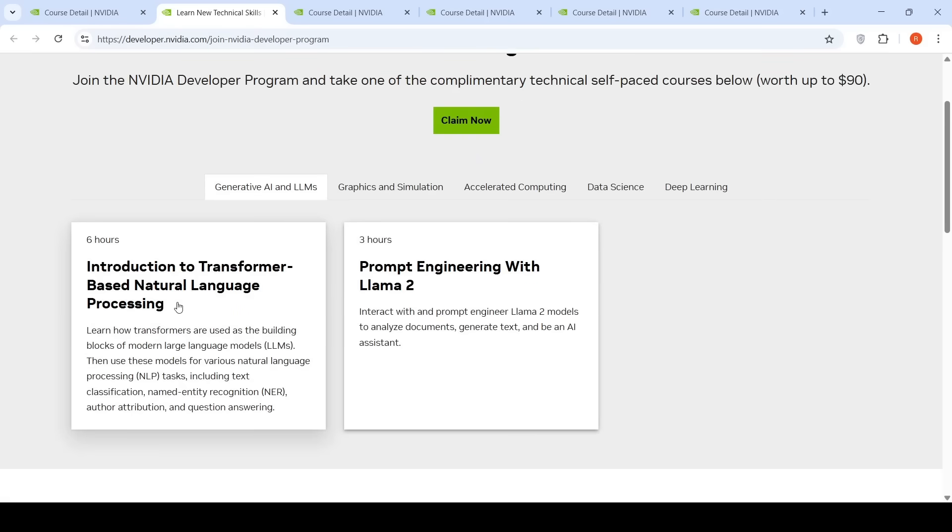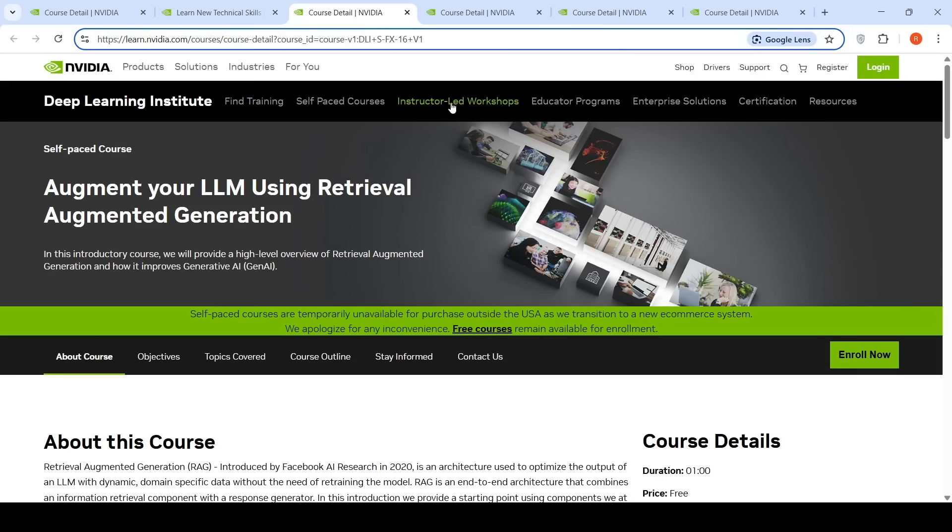I suggest you have a look at Introduction to Transformer-Based Natural Language Processing. Transformers are the building blocks of modern large language models, so you can learn more about transformers and how they can be used for various tasks like text classification, named entity recognition, author attribution, and question answering.